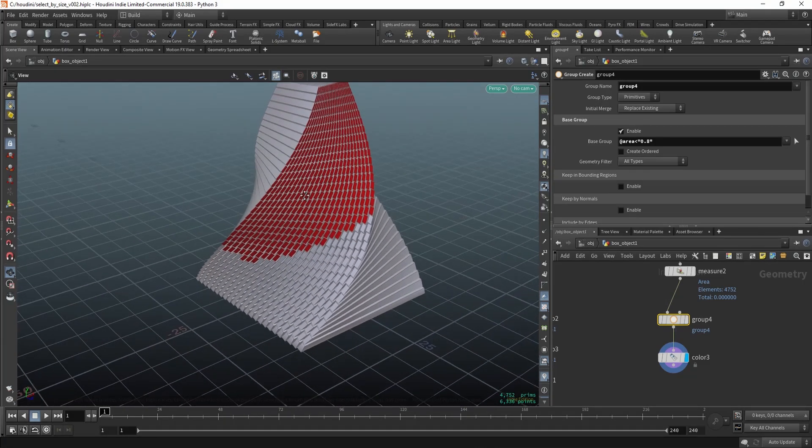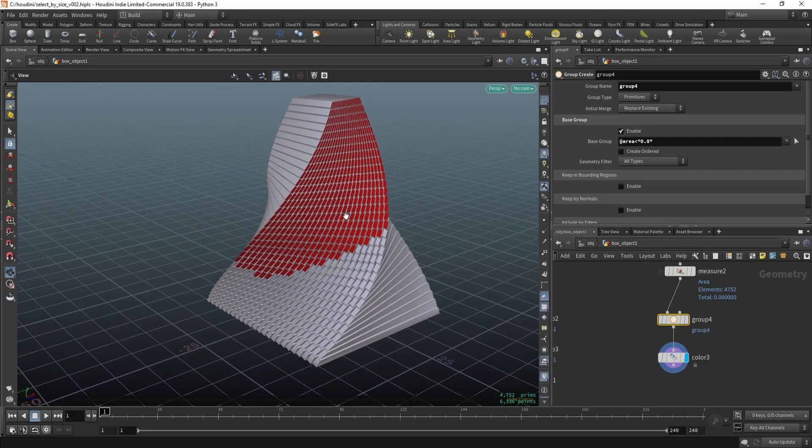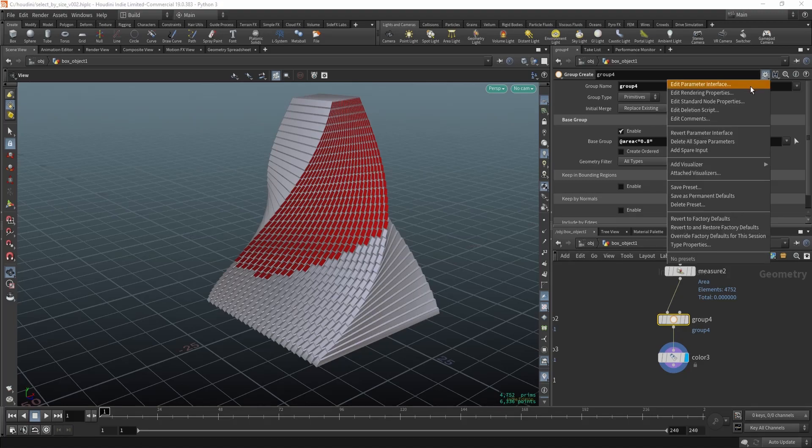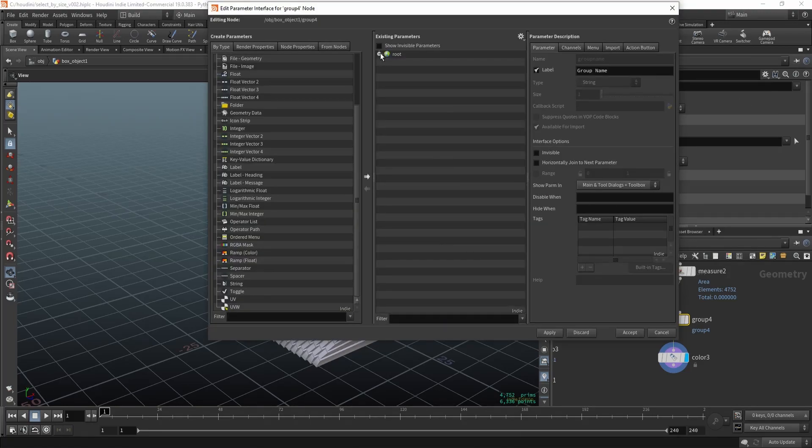Now this can get old very quickly, typing the numbers. So what you can do is edit the interface.